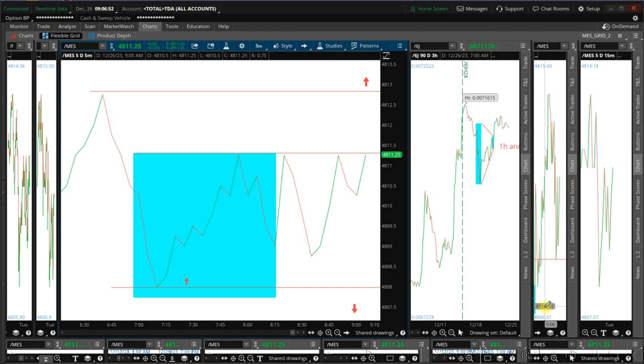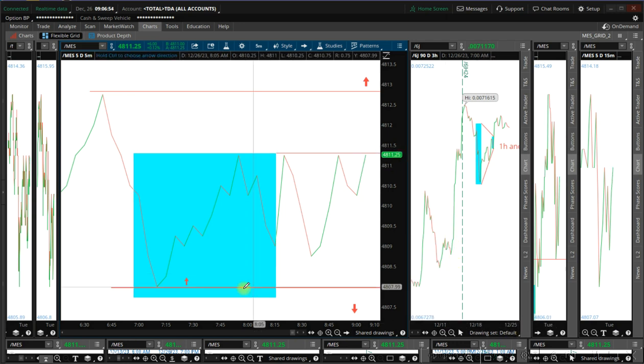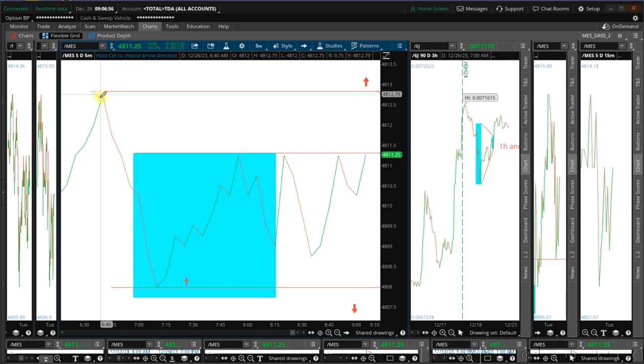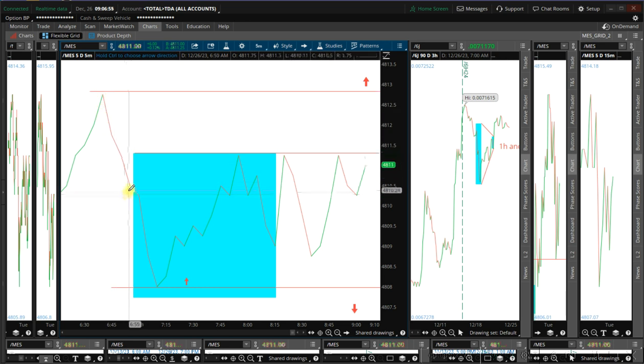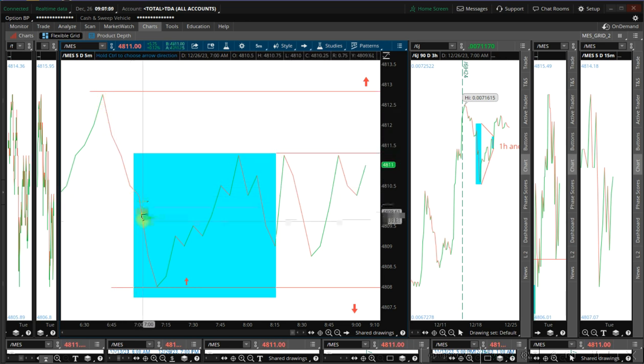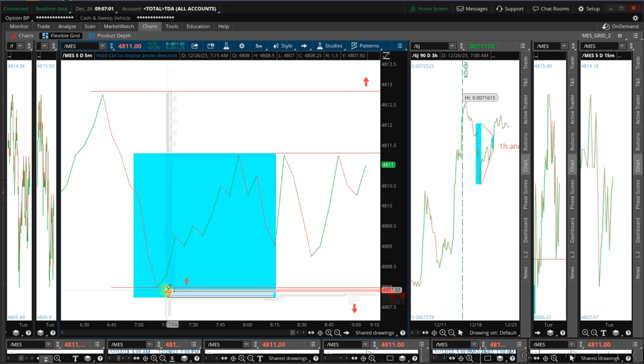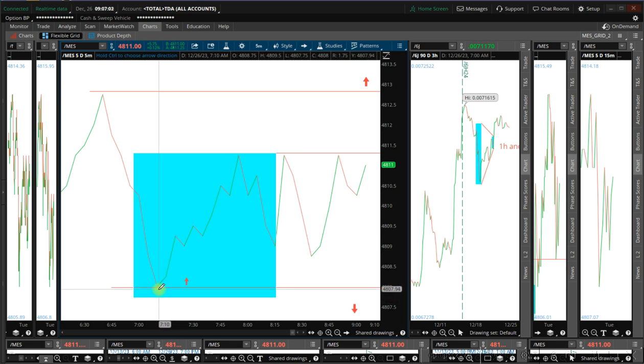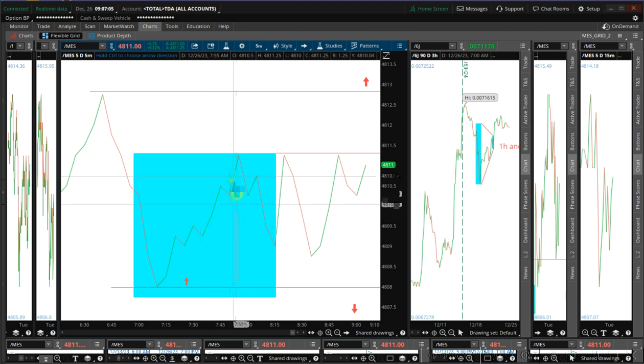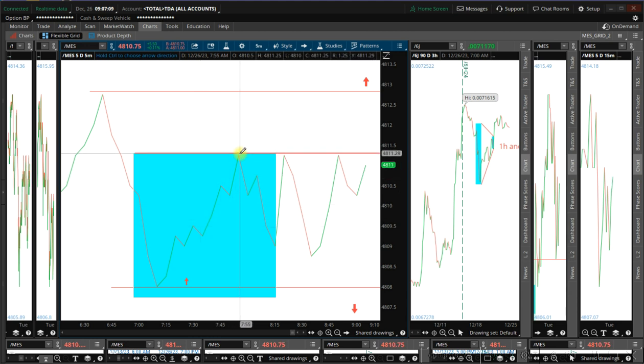Today on the five minute time frame we have a setup here. Looking here we have a typical slider bottom, that means growth, which the market did. And then we have seven up, that means decay.